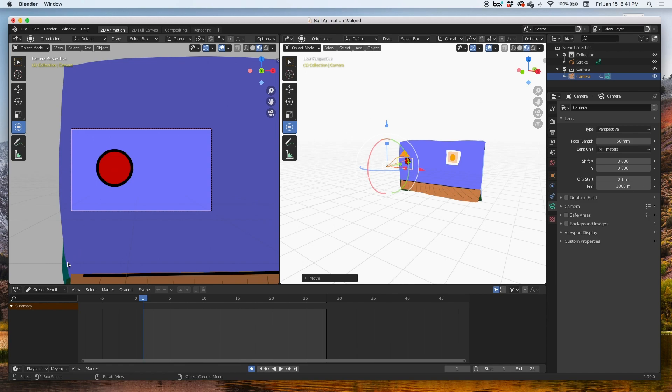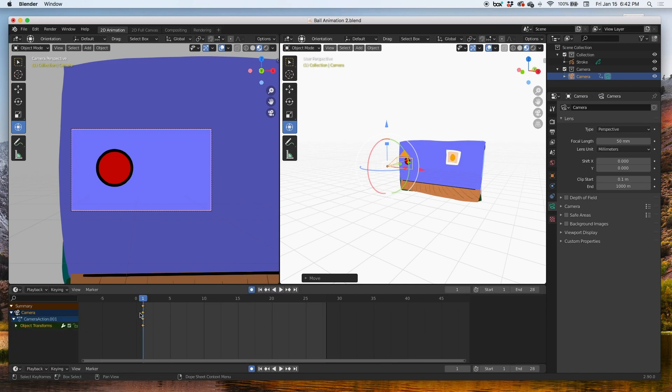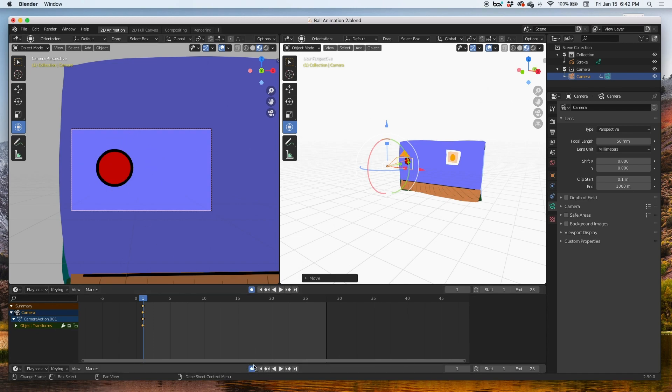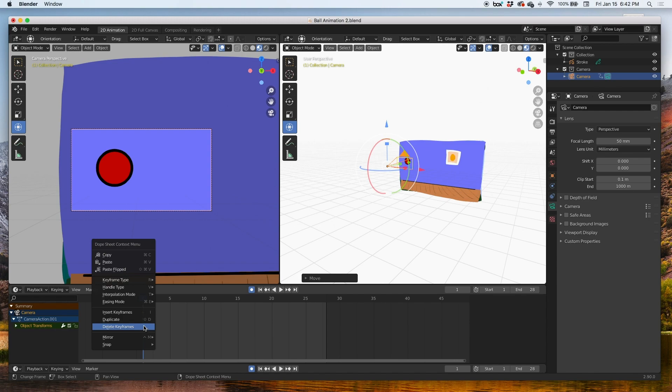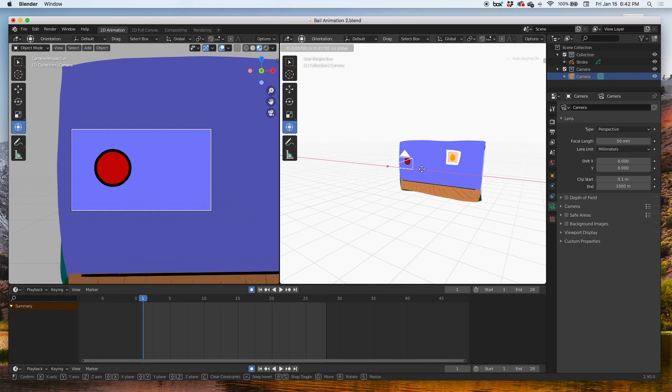And what that does is it'll create a keyframe automatically. That's why it's called auto keyframe. Every time we move that camera, very convenient, very easy. All you need to do is remember to click it on, and very important, click it off when you're done. So my camera is set to be zoomed in right at frame one at the ball.